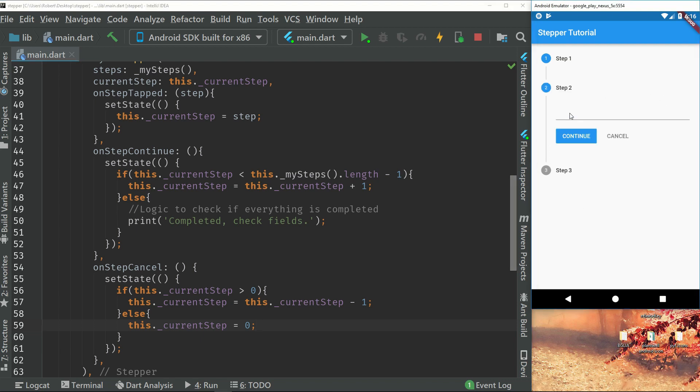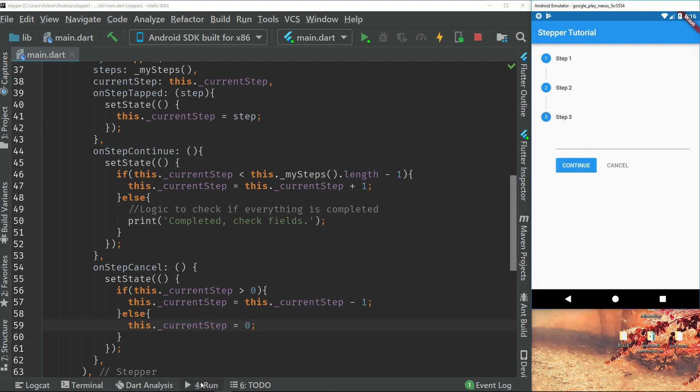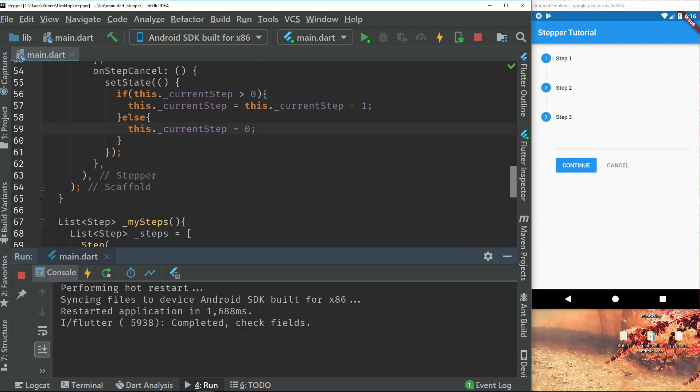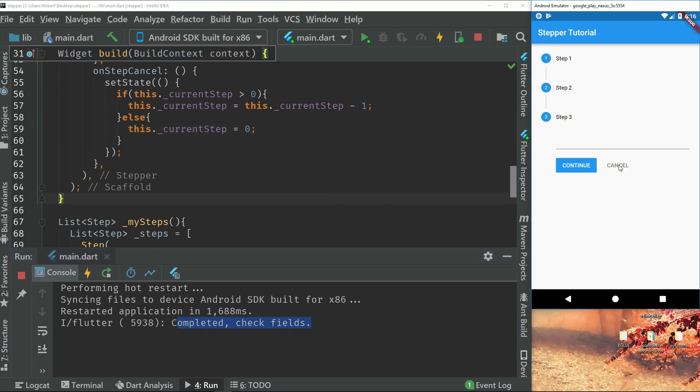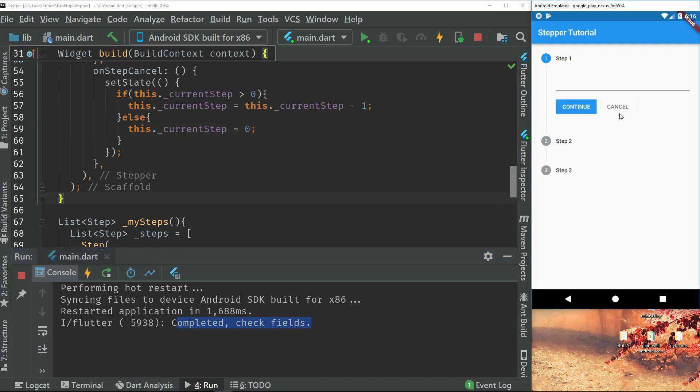we can see that if we press continue and get to the bottom it will print completed check fields and if we go back again we can't go back more than to that first step.